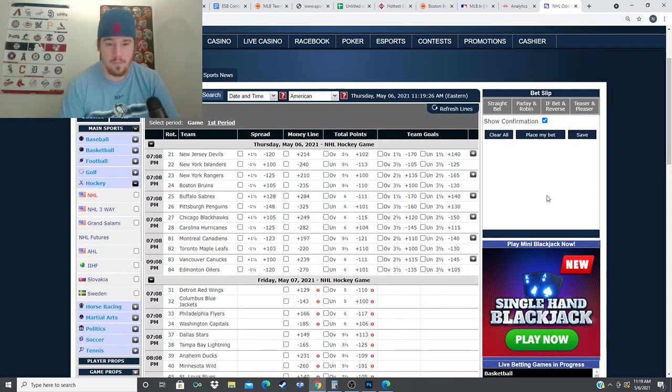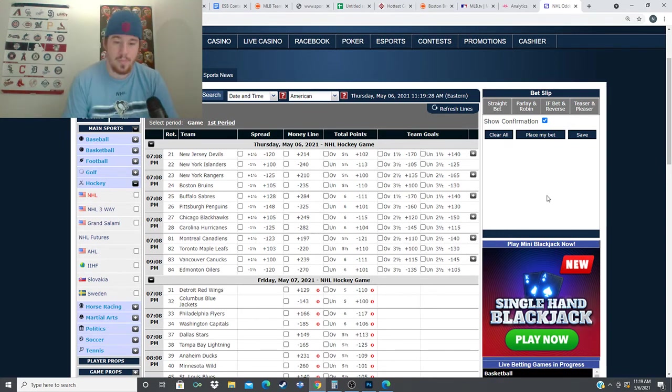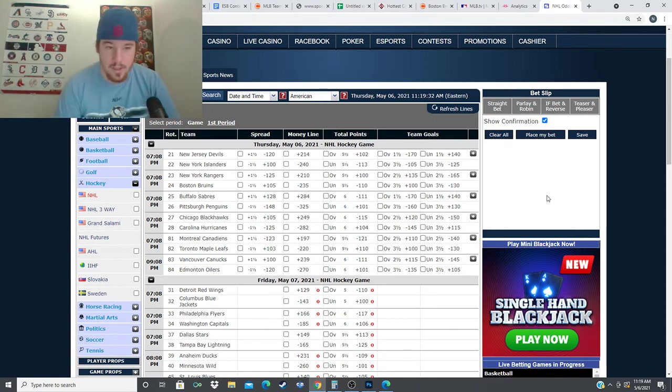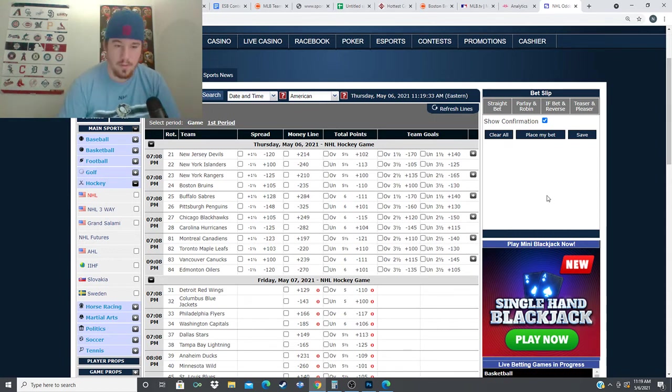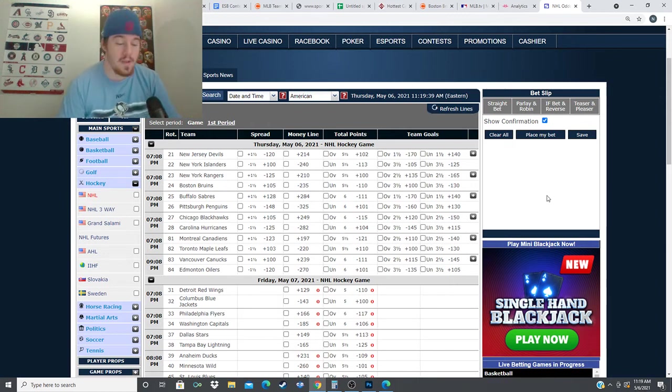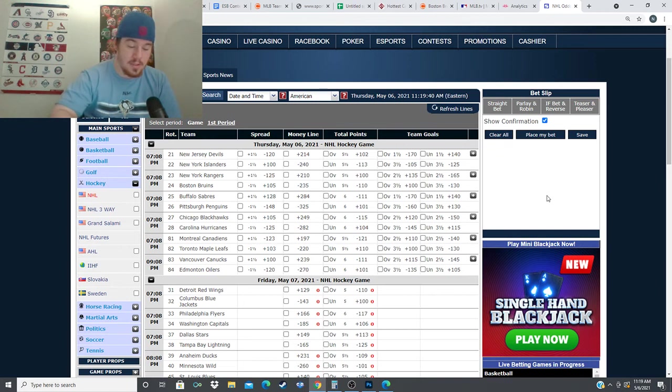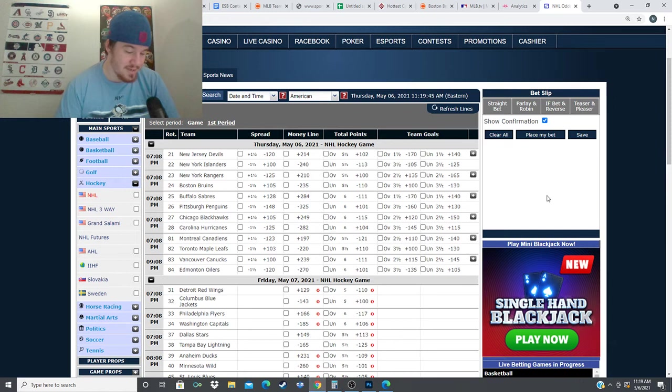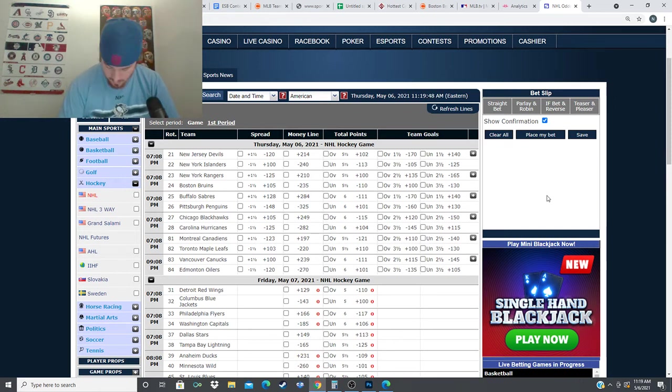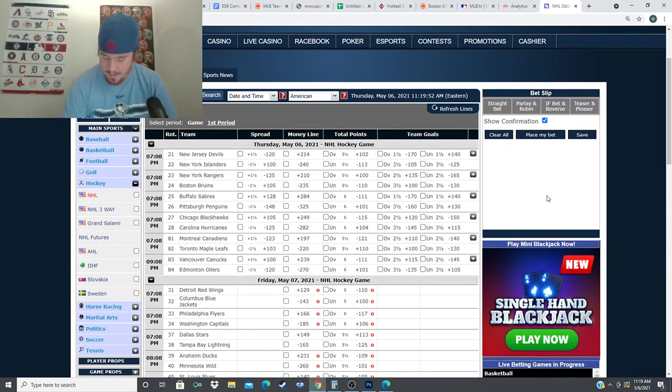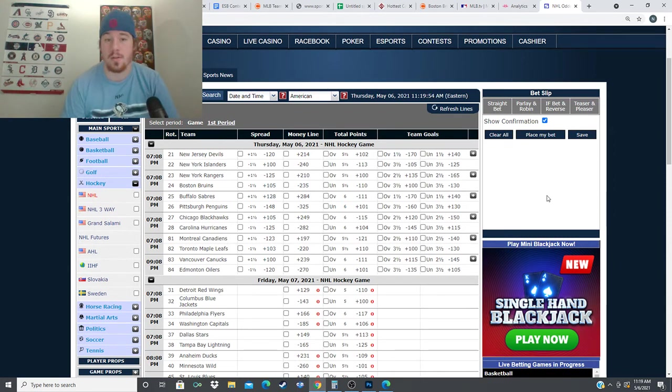We're going to start it off here, New York Islanders versus the New Jersey Devils. Minus 240 for the Isles, plus 214 for the Devils. Projected goalies are most likely Mackenzie Blackwood and Semyon Varlamov for this matchup. Varlamov has looked great this year, 19-10-4, .930 save percentage, 2.02 goals allowed per game.